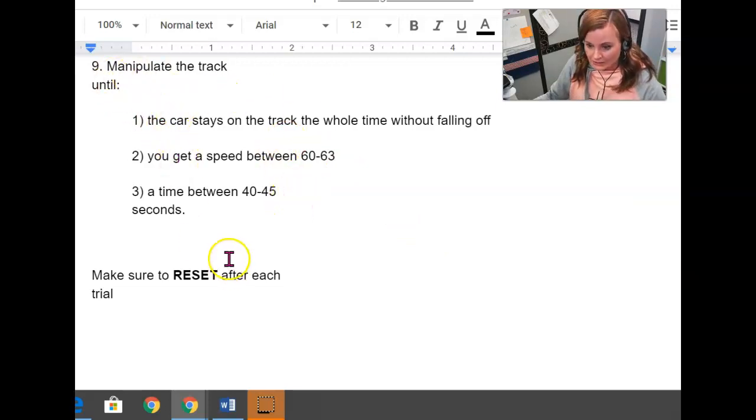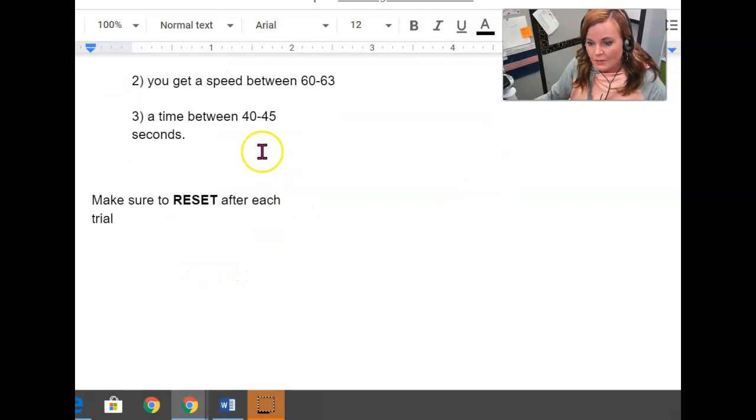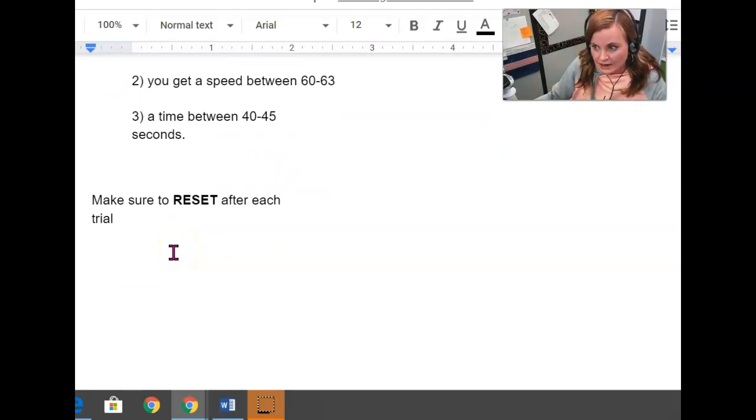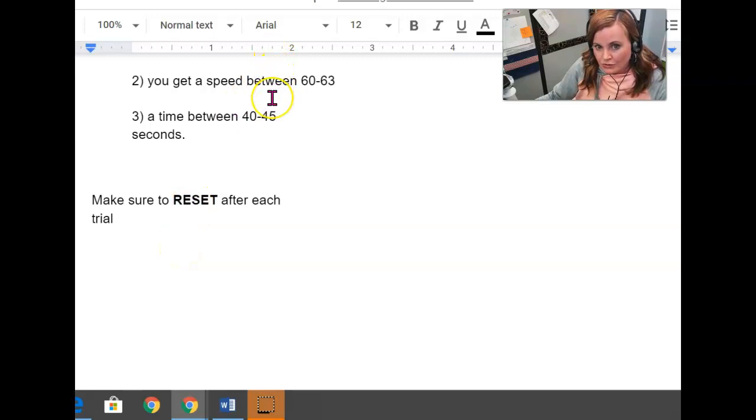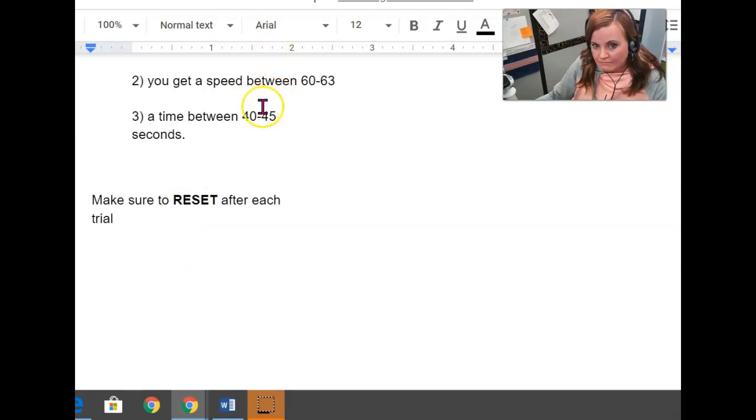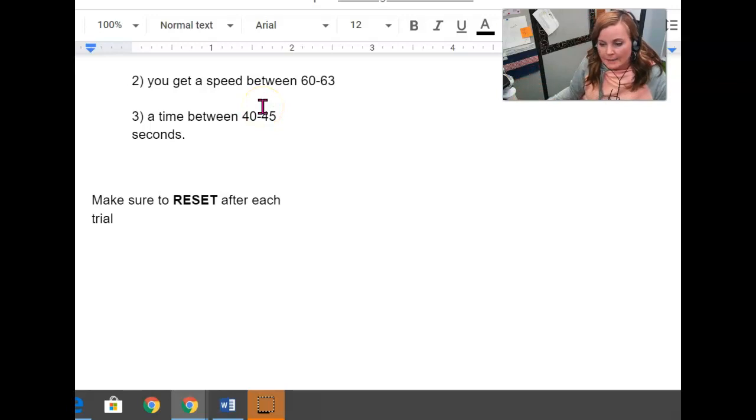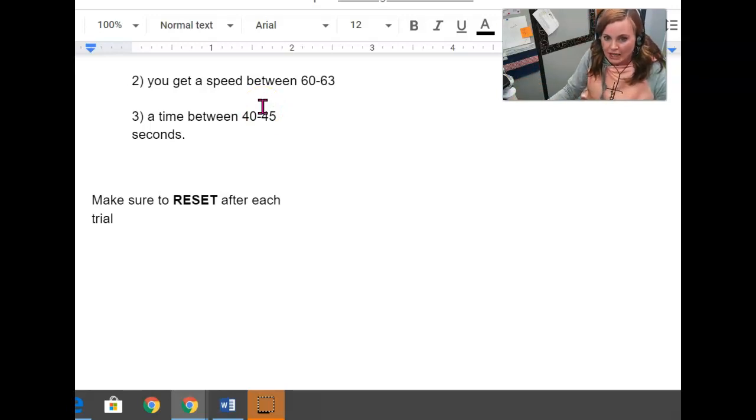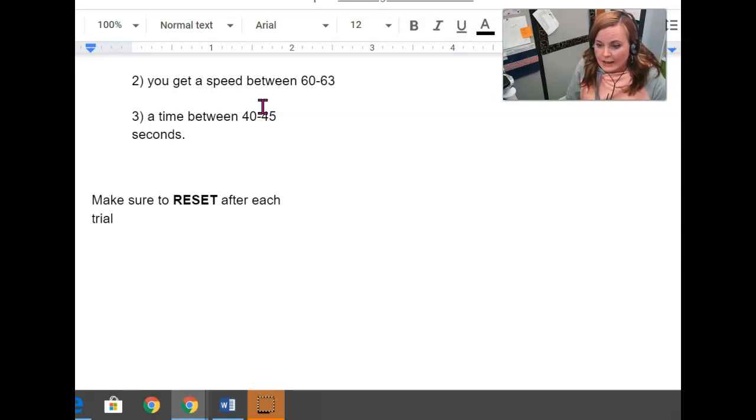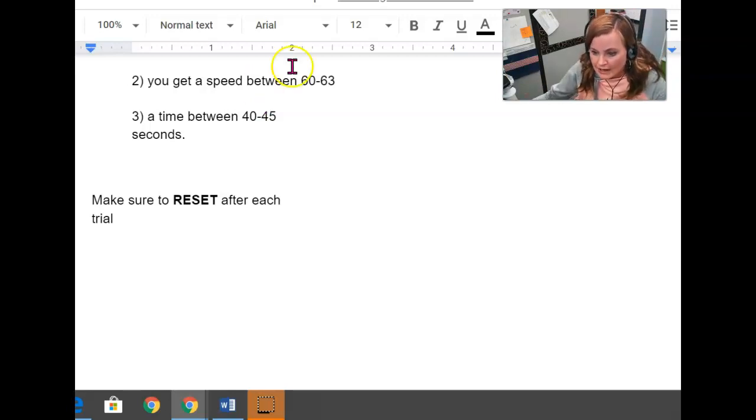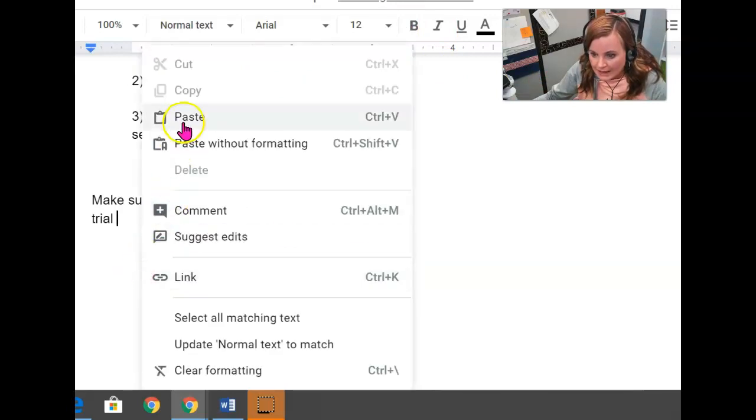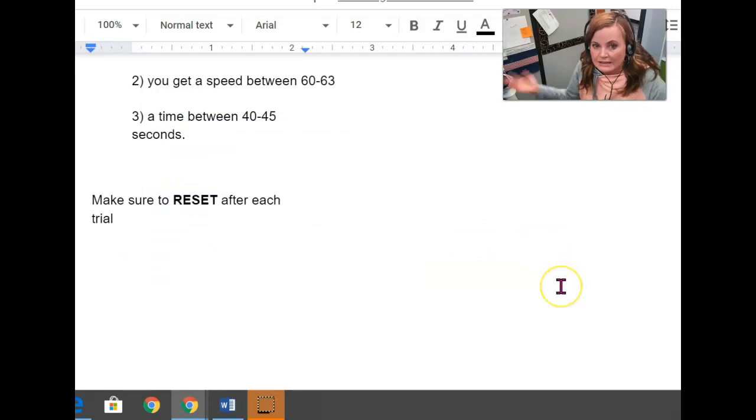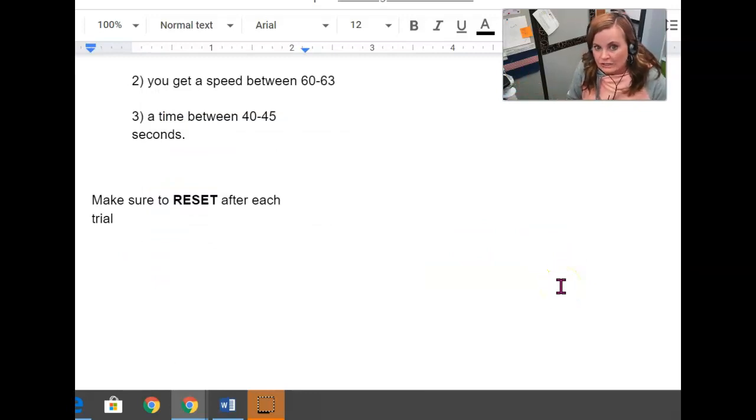Once you get this, I want you to take a screenshot of your track with those specifications. So you get it all set up and show me a screenshot of it to show me that your car has successfully completed the course. And make sure to attach, you can copy and paste that screenshot right into your document and save it so that I have the screenshot as well.